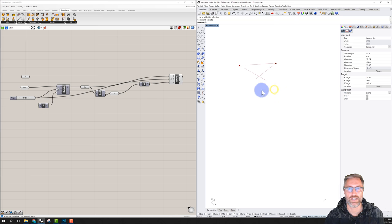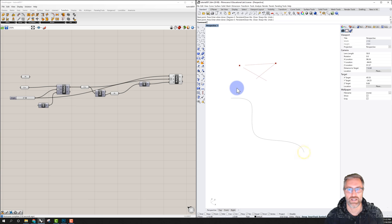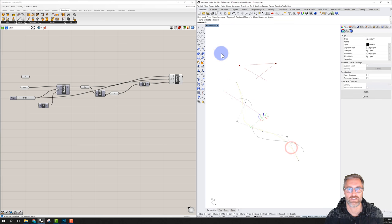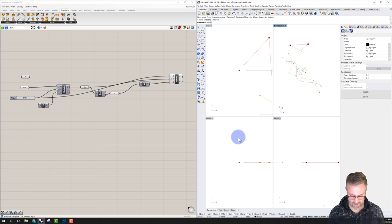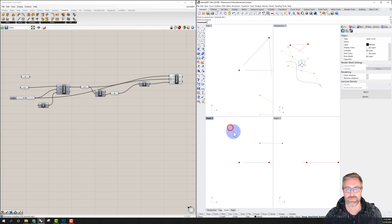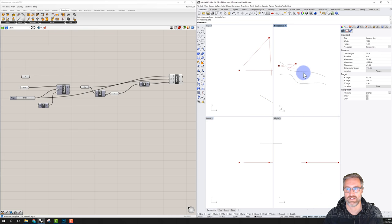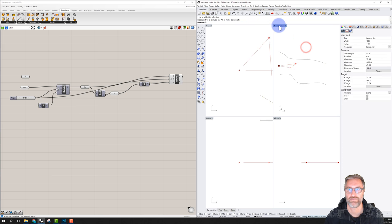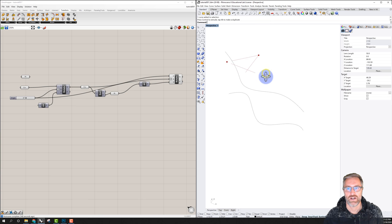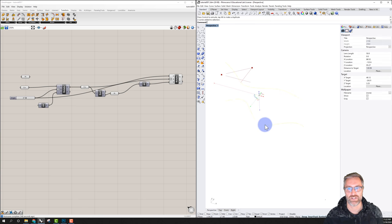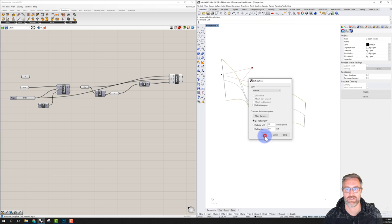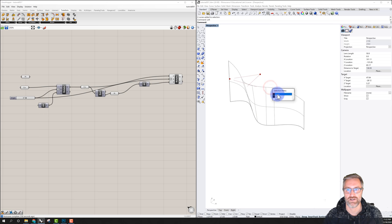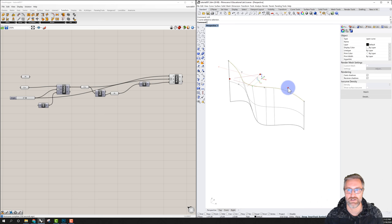Here's a simple example to show the power of Grasshopper. I'll make the simplest loft between two curves — I have one curve and I'll elevate another one higher in the Z direction, giving two curves. In Rhino, if I loft these two and just say OK, then change the curves by moving control points, nothing happens to the loft — it's fixed.